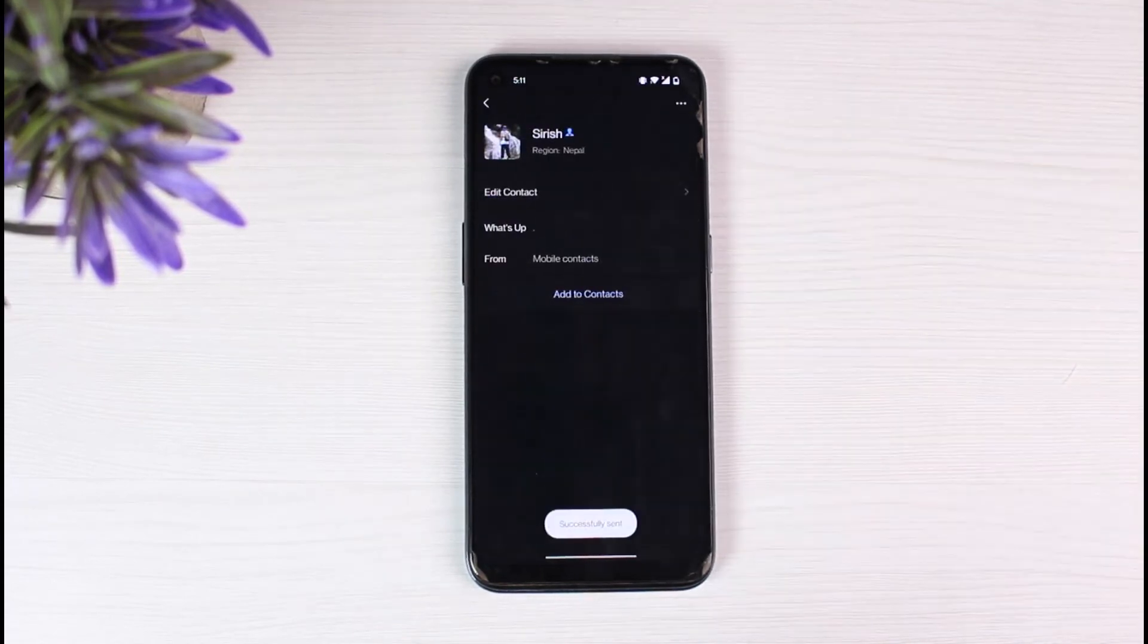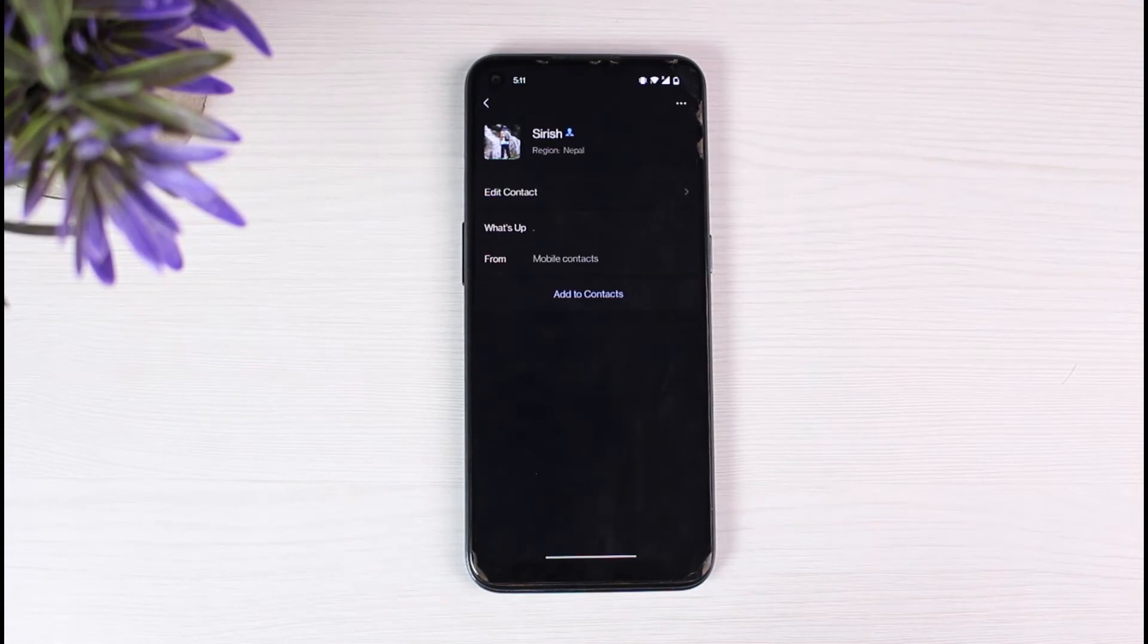Then, you'll have successfully sent a friend request to them. If they accept, they will be on your contact list.